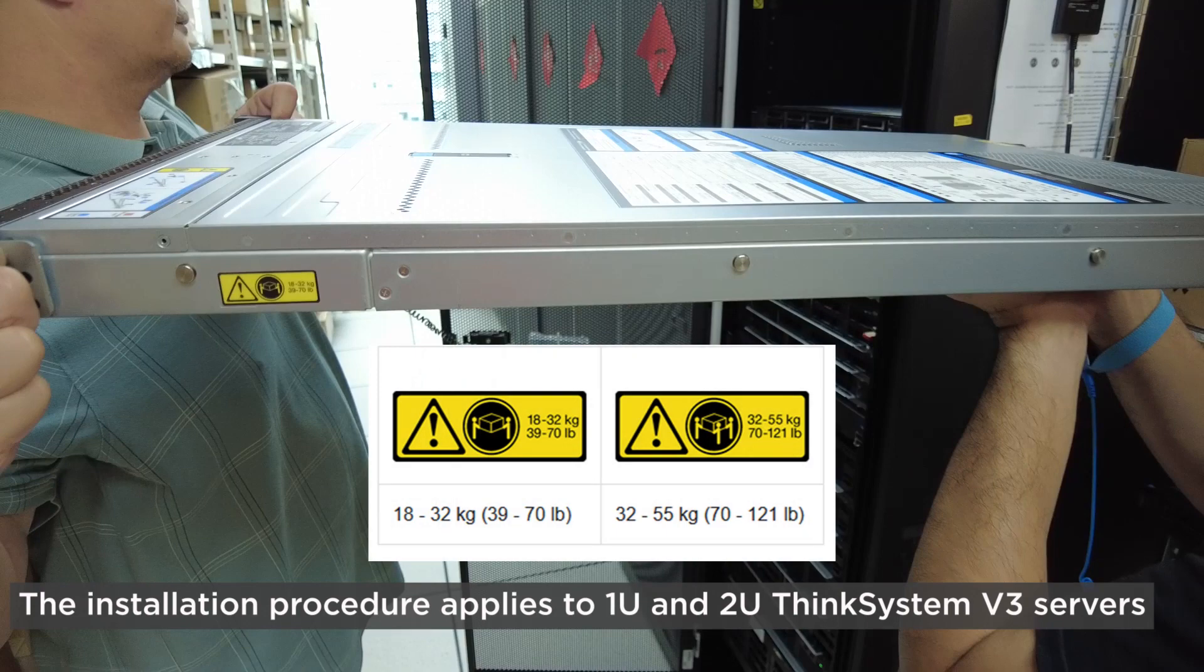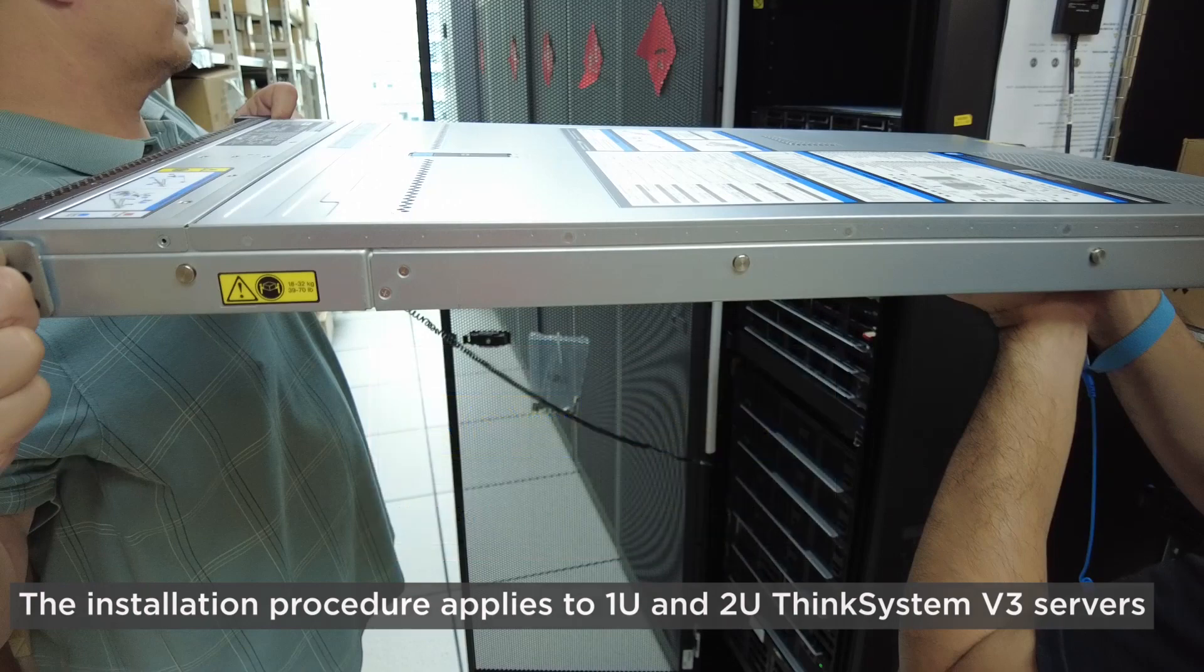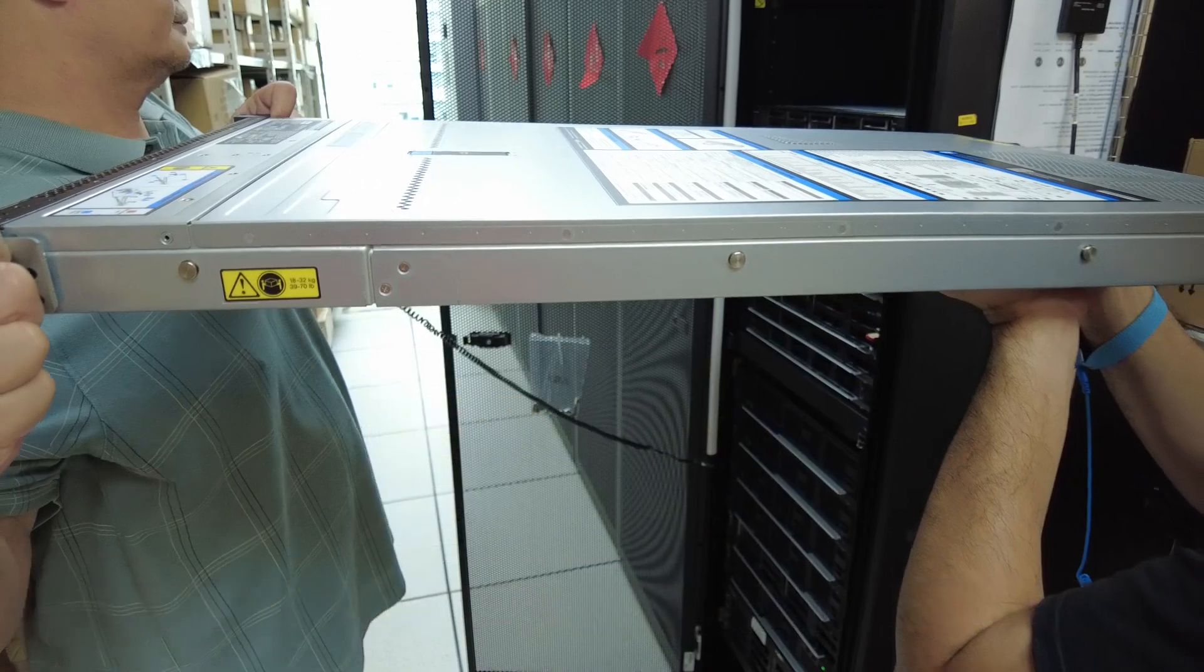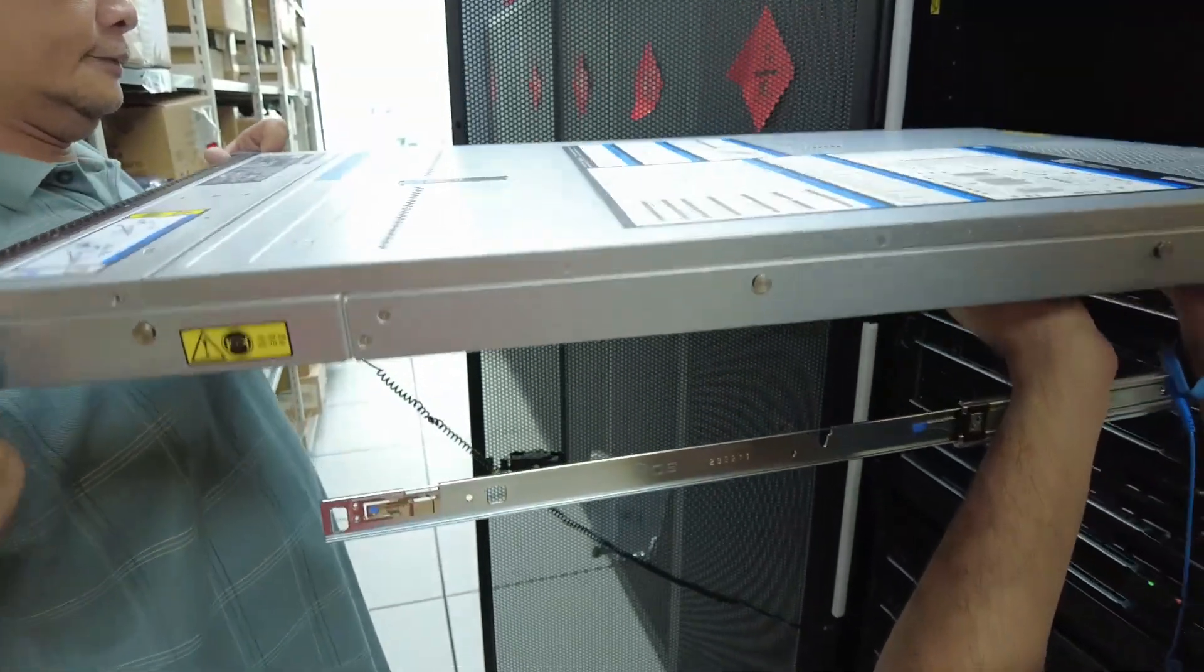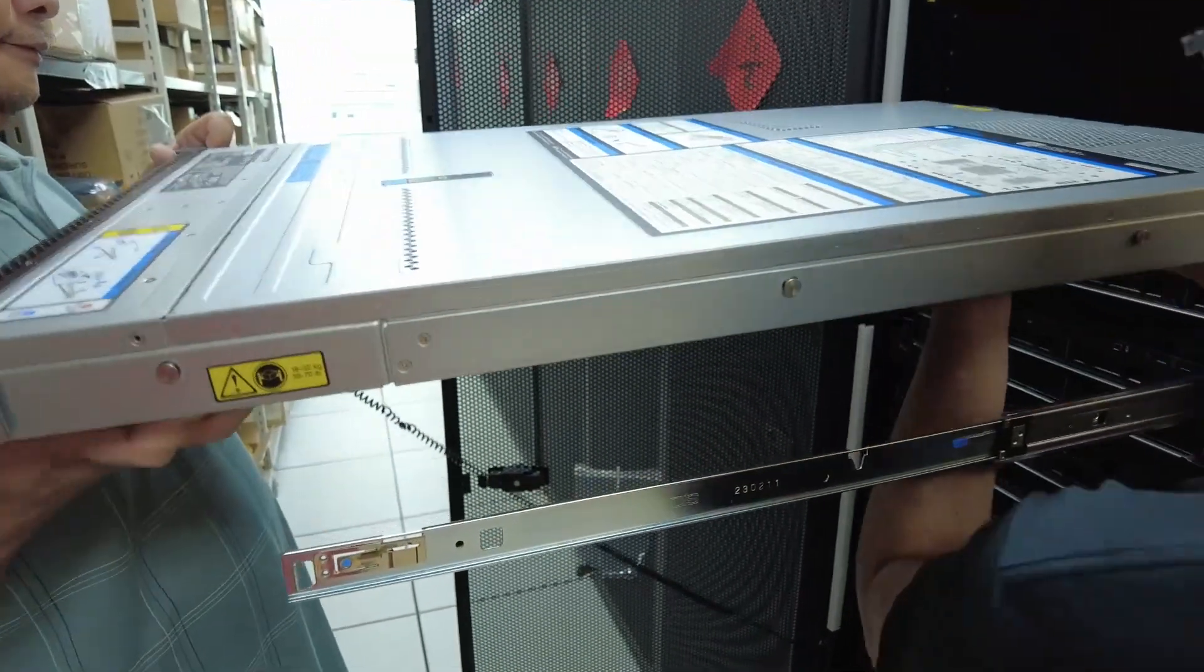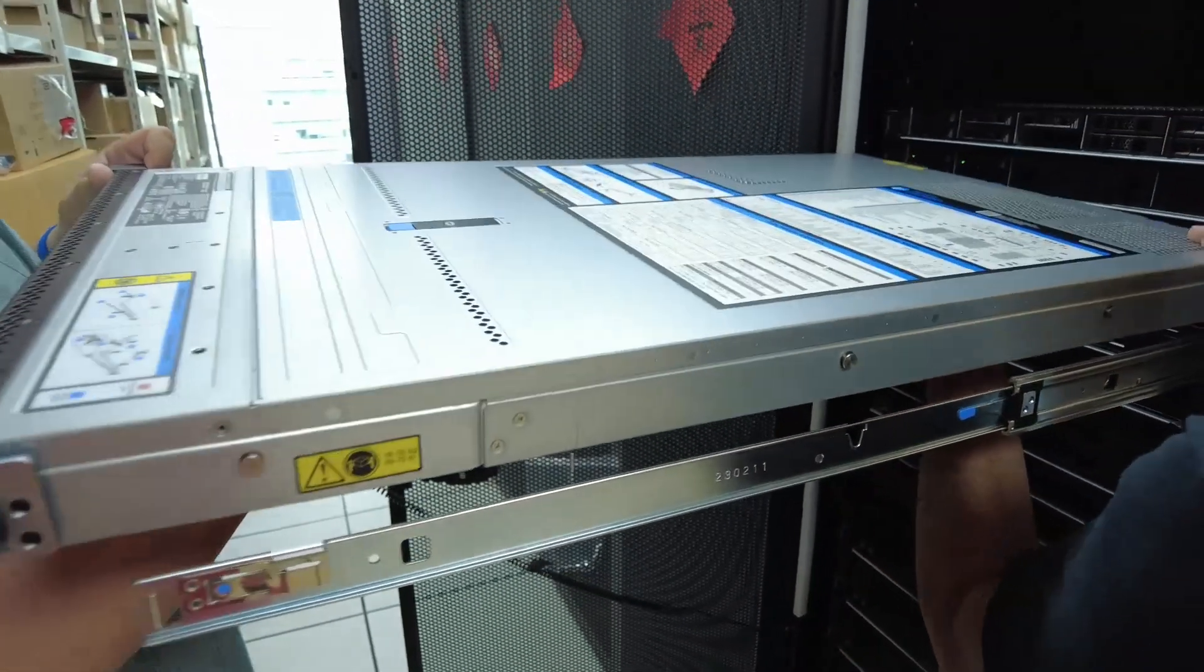Depending on the weight of the server, you might need two or three people to lift the server. From the front of the rack, install the server onto the rails.